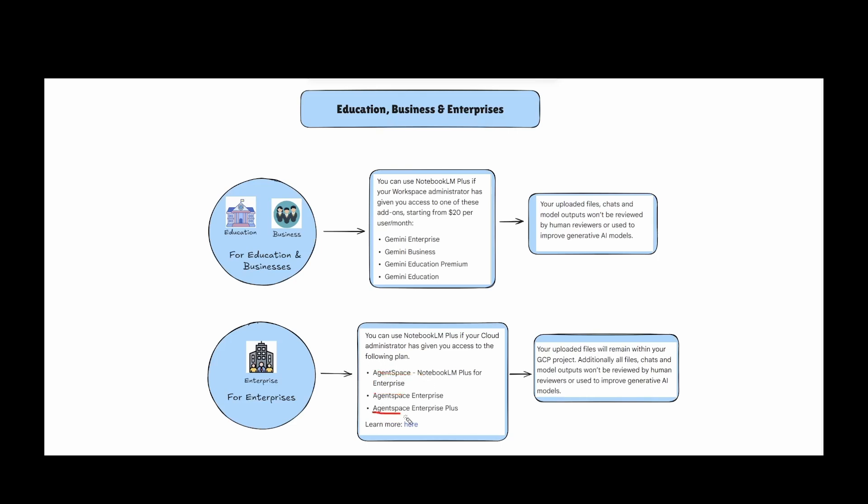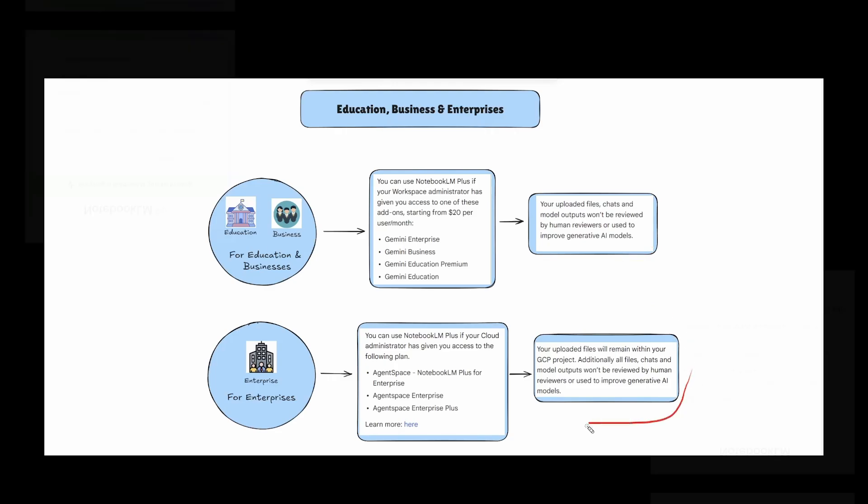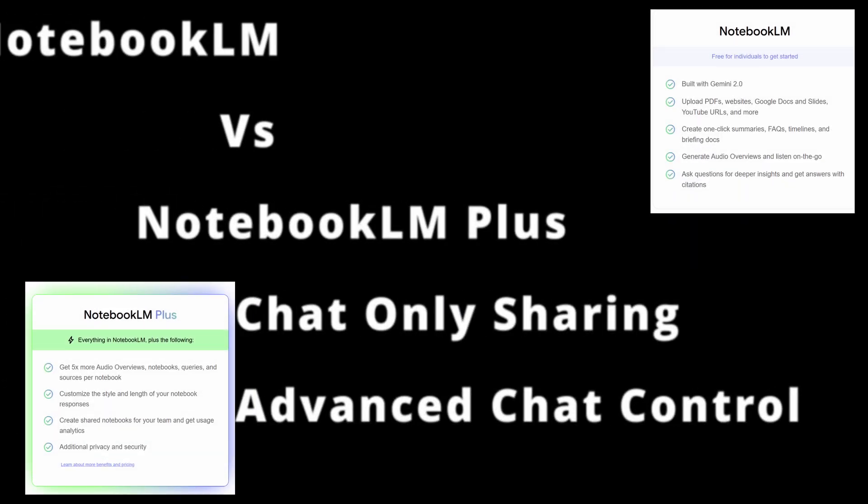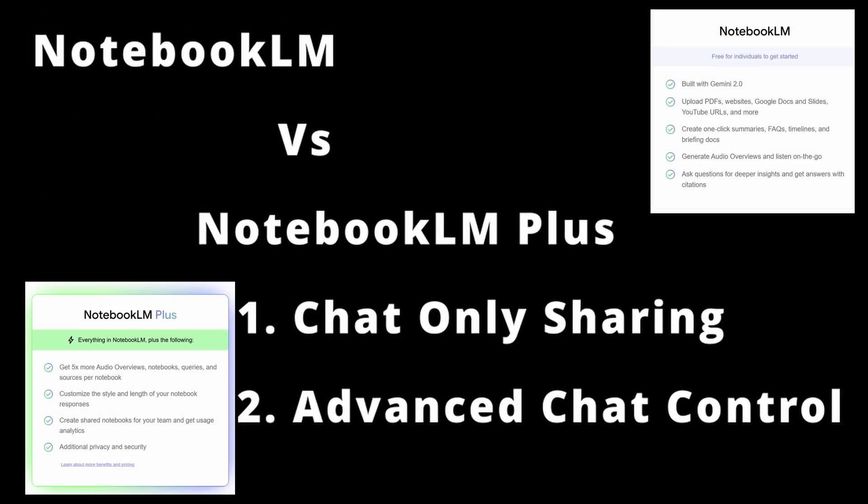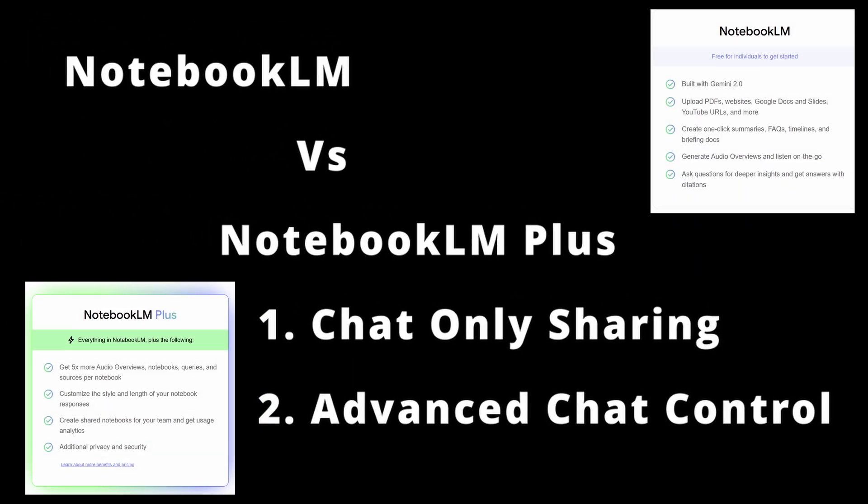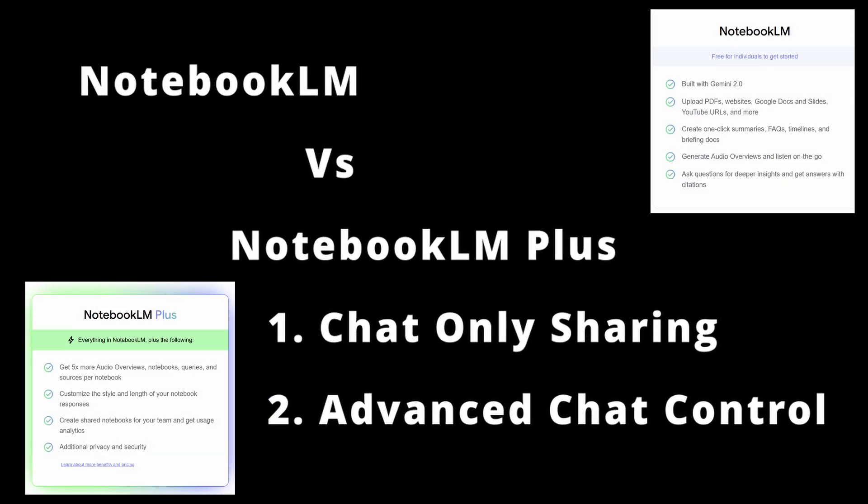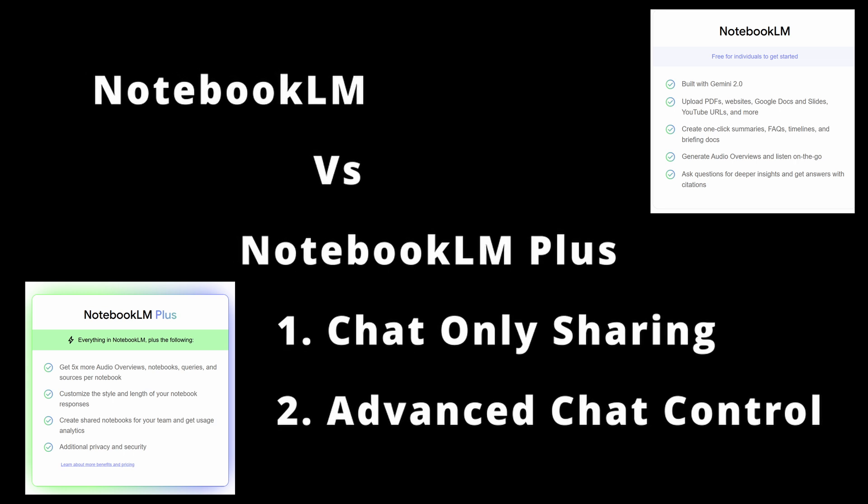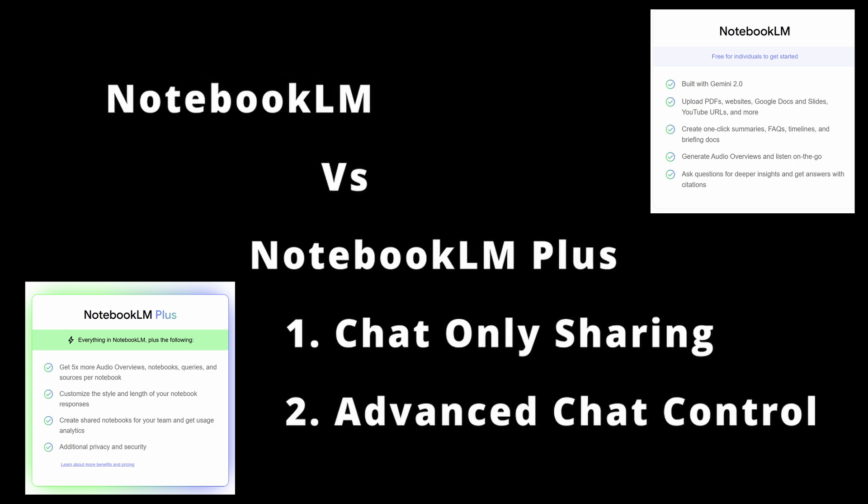In both cases, your data are not going to be used by Google for training nor reviewed by humans. I'd assume enterprise plans also have better security and data compliance. When it comes to differences between these two pricing tiers, there are two categories. First,